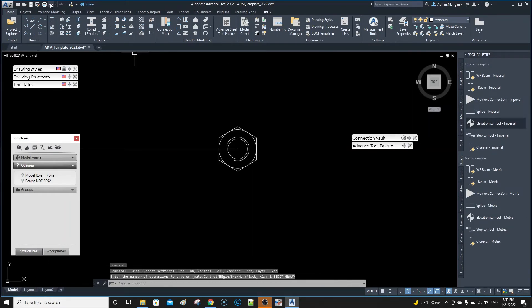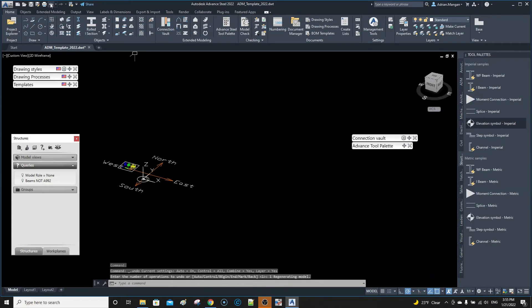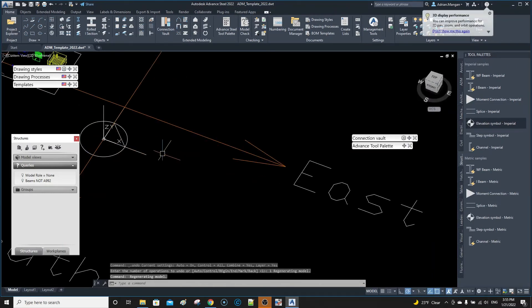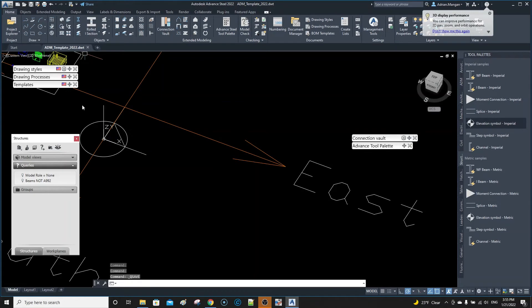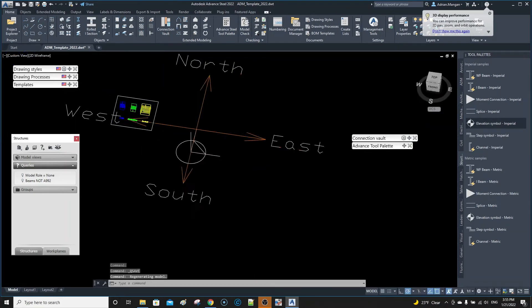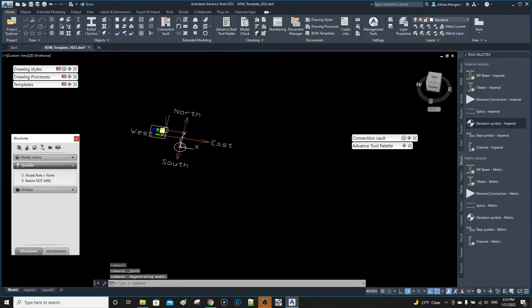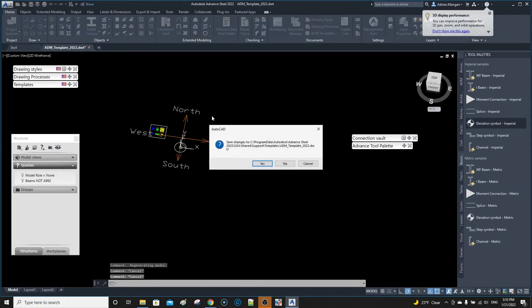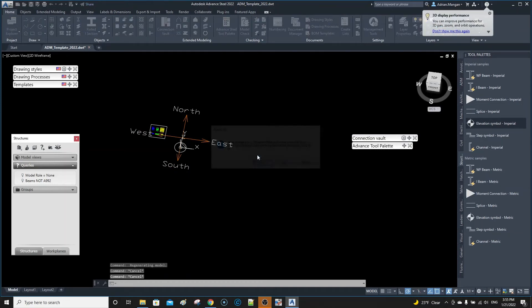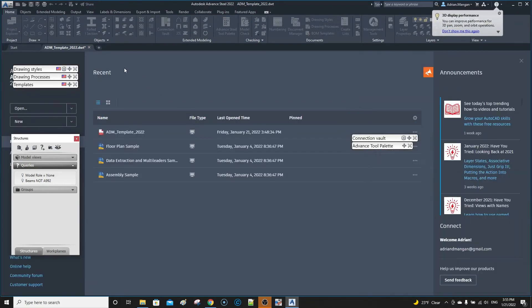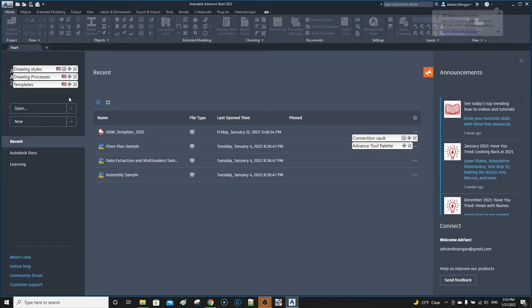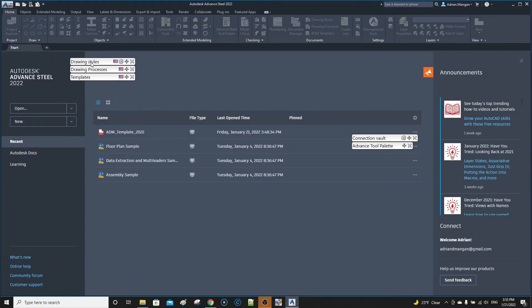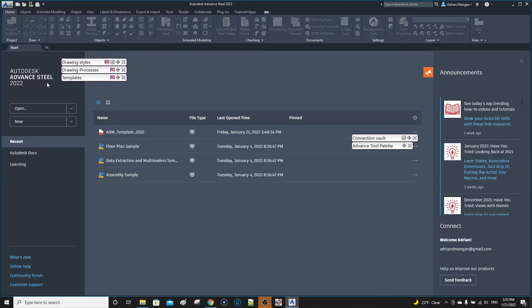If you make that mistake - now you're after copying over your template file - in the previous version, this would not come in as a DWT. Let's close this for a second. If I do open, see this is a slightly different look here, and I'm not sure why this is still showing up here.